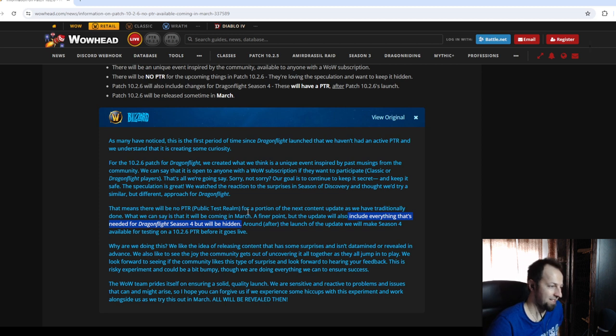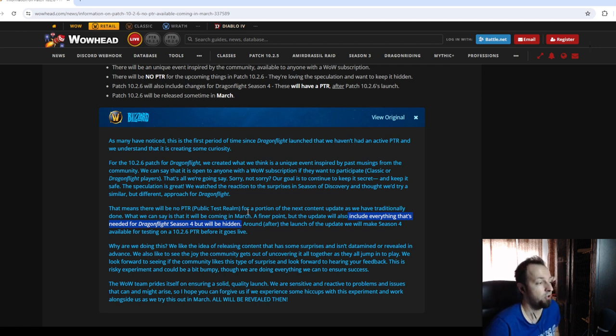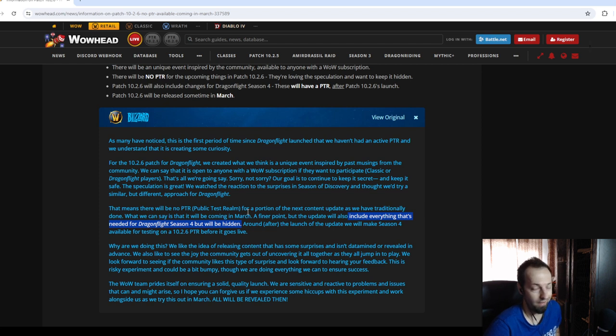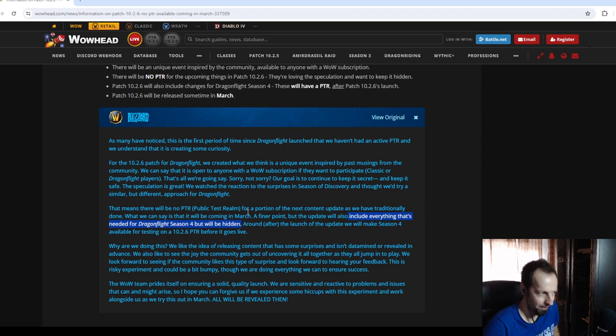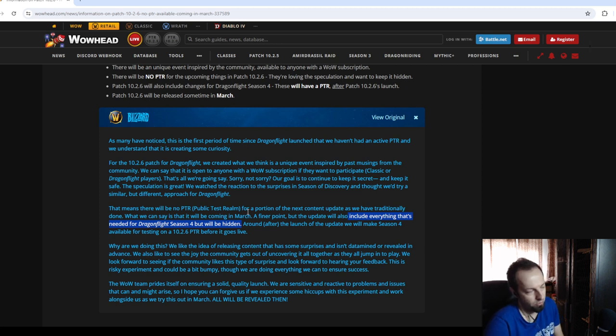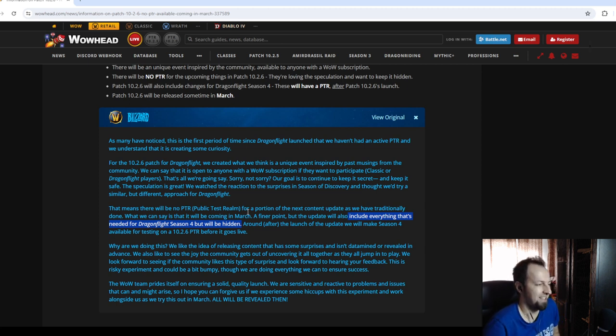So, this tells me that this is actually not going to be just an event. It's going to be a huge patch, and it's probably going to include a lot of class changes that we know nothing about, and maybe even some changes to the dungeons, the new dungeon pool, the affixes, etc.